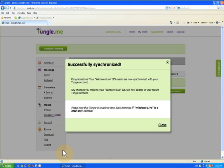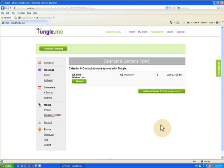Your Windows Live calendar is now synced. Note that the TungleMe sync with Windows Live is read-only. That means you'll be able to see your Windows Live events in TungleMe, and your availability will be updated as you add new events to your Windows Live calendar, but TungleMe will not be able to add new events booked through TungleMe to your Windows Live calendar.